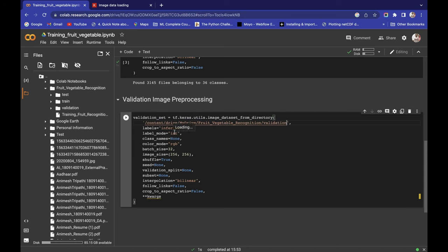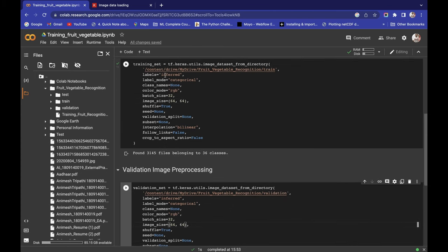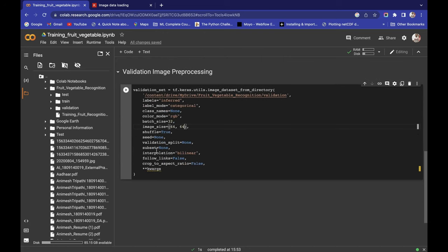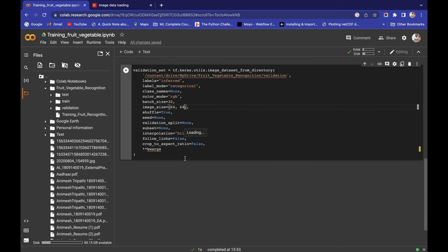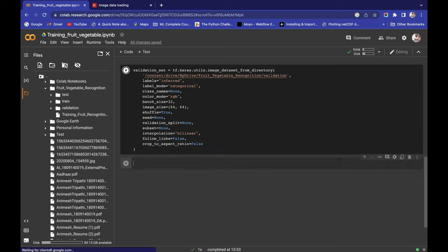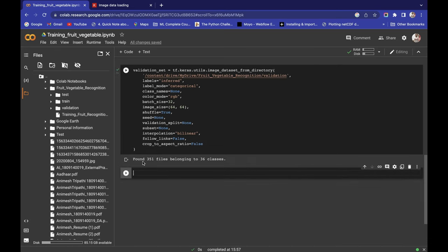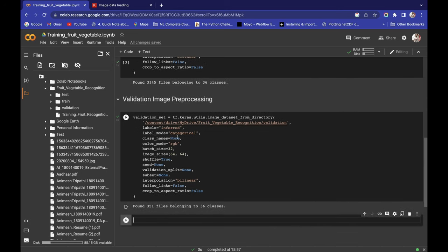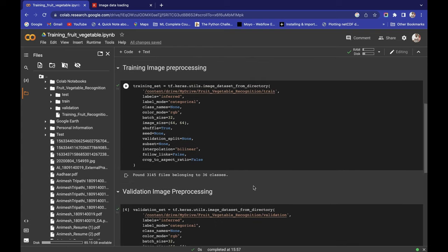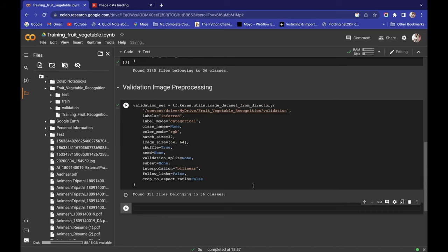Here also, labels is 'inferred' and label_mode is 'categorical'. Class is None, color_mode is 'rgb', batch_size 32, image_size 64x64 — same parameters as training. Shuffle True, seed None — all the same. Running this shows 'Found 351 files belonging to 36 classes'. Validation set also has 36 classes with 351 files. Training and validation image pre-processing is done — we're ready for model building.